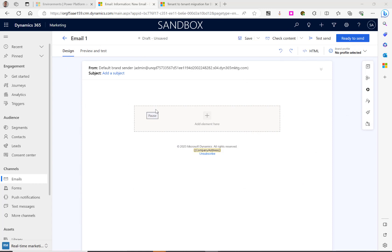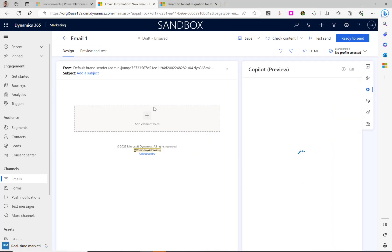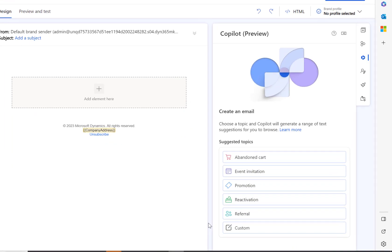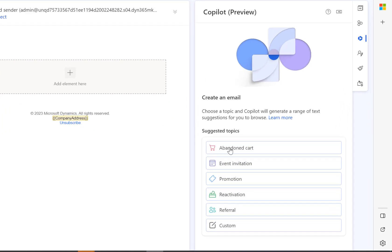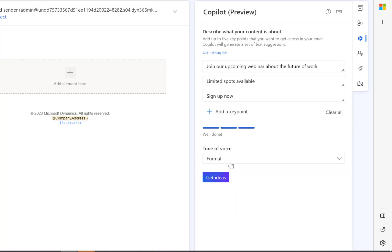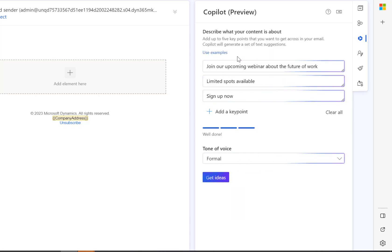We can also use Co-Pilot to help write an email. First, just select the Co-Pilot item here. You'll see there's some suggested topics such as promotions and event invitations. I'm going to select the event invitation.